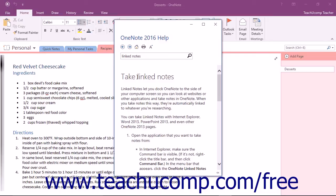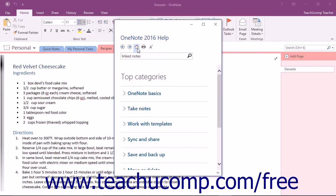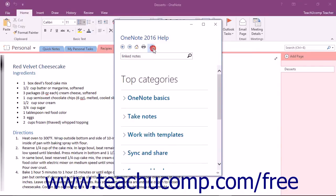You can also return to the main help page by clicking the Home button in the toolbar. If you want to change the size of the font displayed within the Help window, you can click the Font button in the same toolbar.